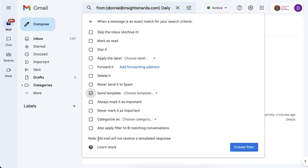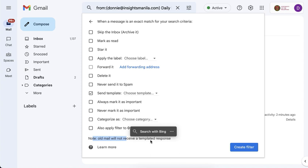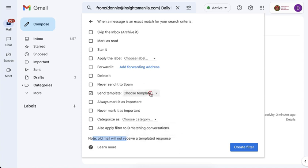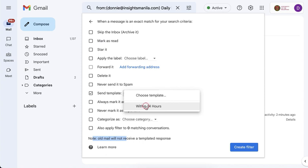Take note that there's a note here that old emails will not receive a templated response. That just makes sense, right? Because our Gmail account will only send an email moving forward, not for the emails that we've already received that has that condition. So I drop down here to choose a template, and then as you can see, I have my one and only template here, and then create filter.